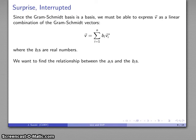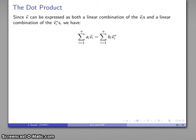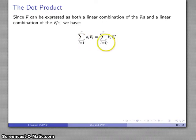However, I would like to find the relationship between the coefficients of the lattice basis vectors and the coefficients of the Gram-Schmidt basis vectors. So let's start by expressing vector v as two different things: first as a linear combination of the lattice basis vectors, and then as a linear combination of the Gram-Schmidt basis vectors. Since it's the same vector in either case, the two expressions are equal.